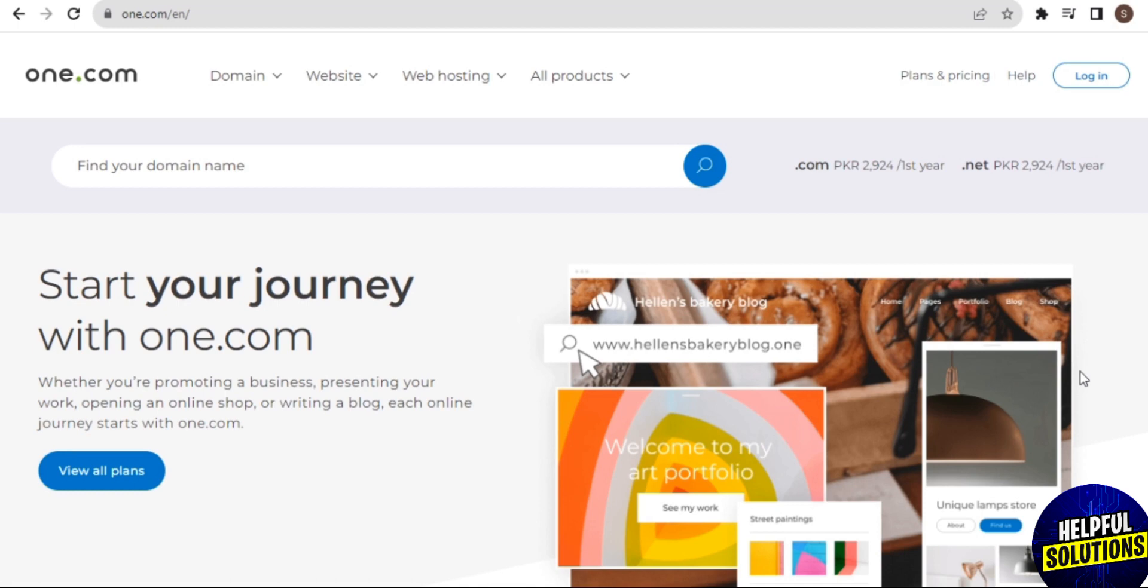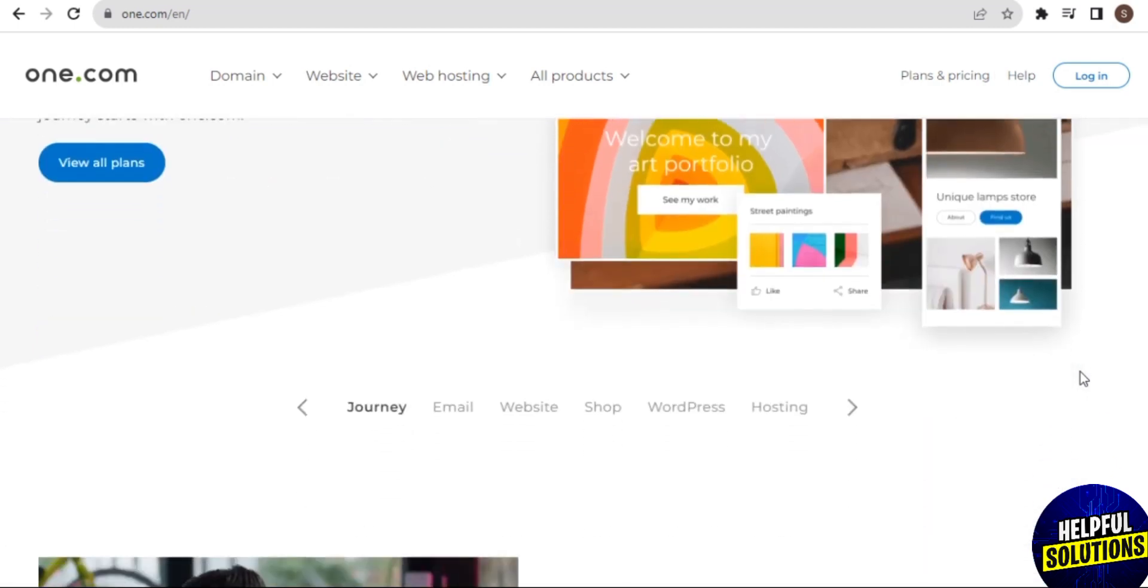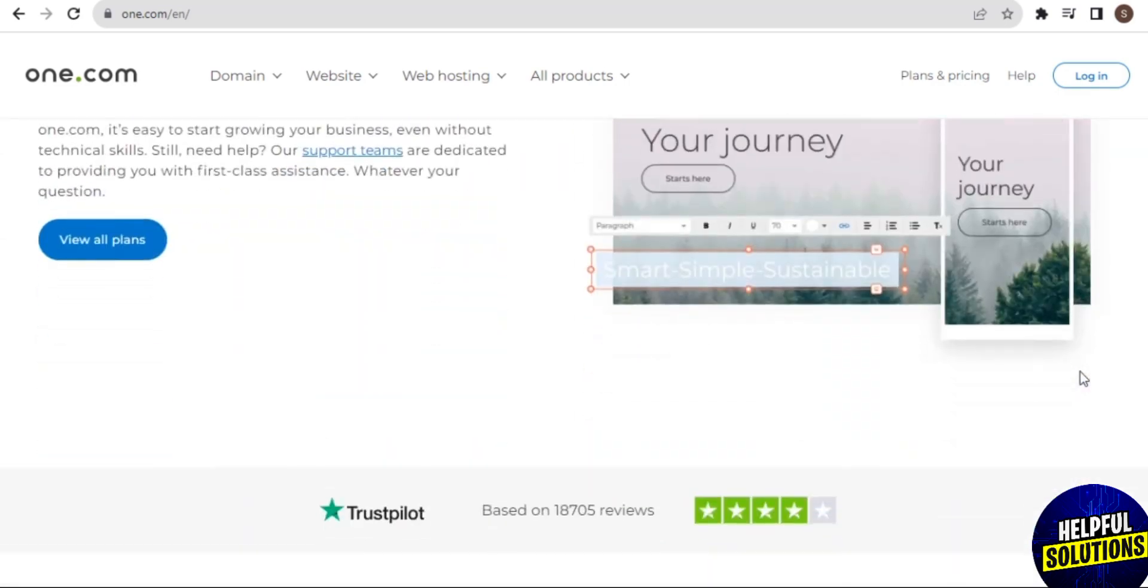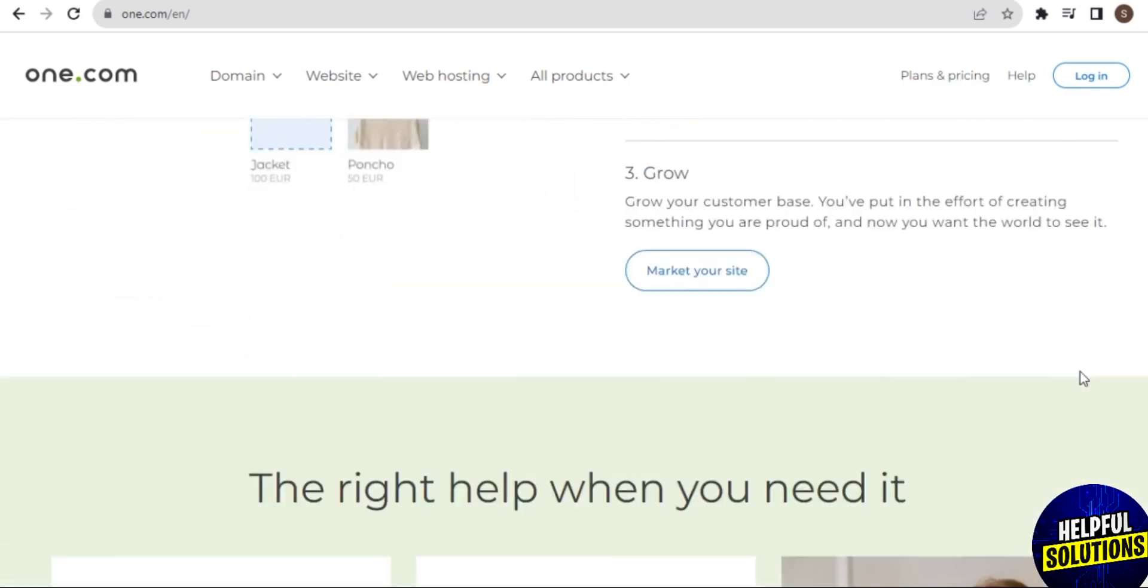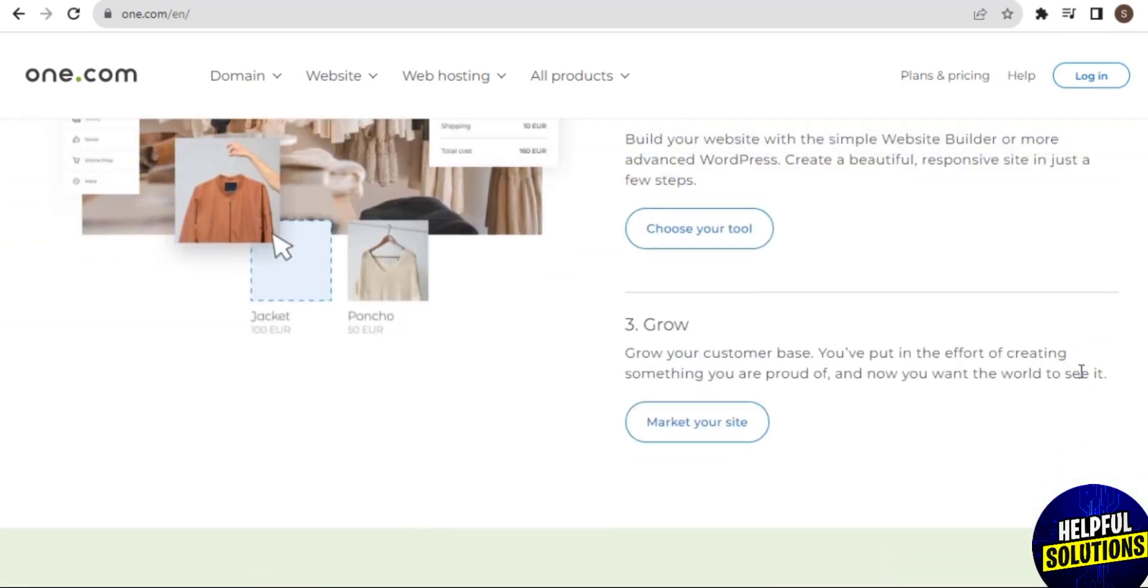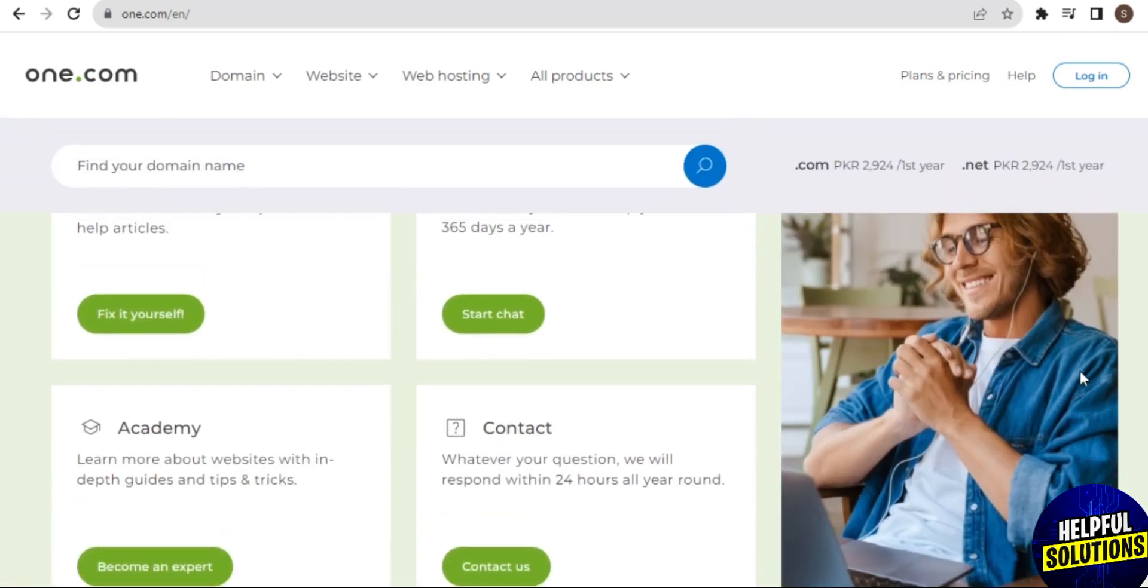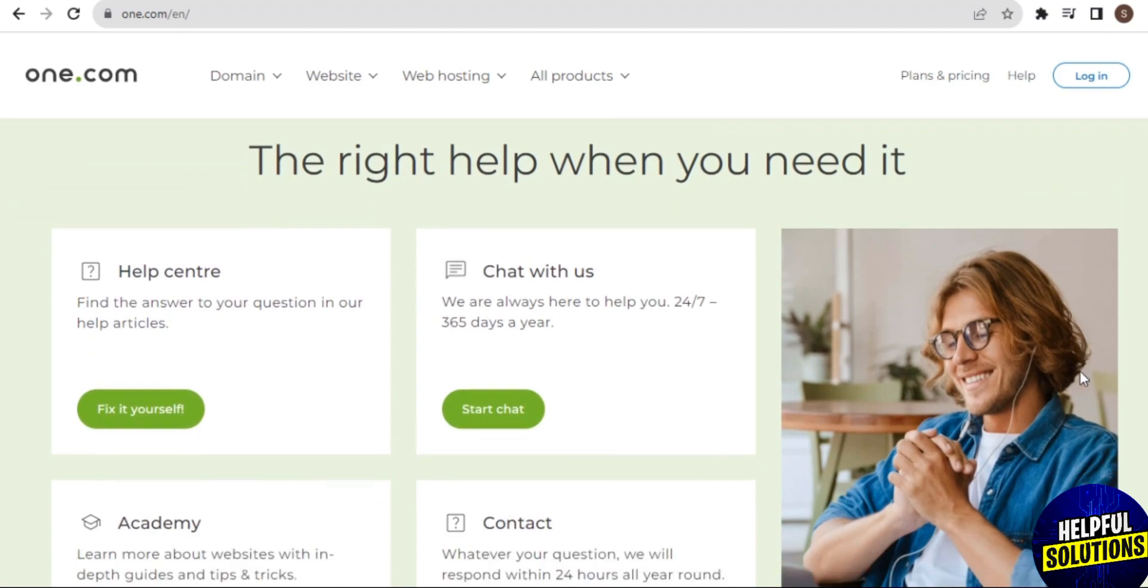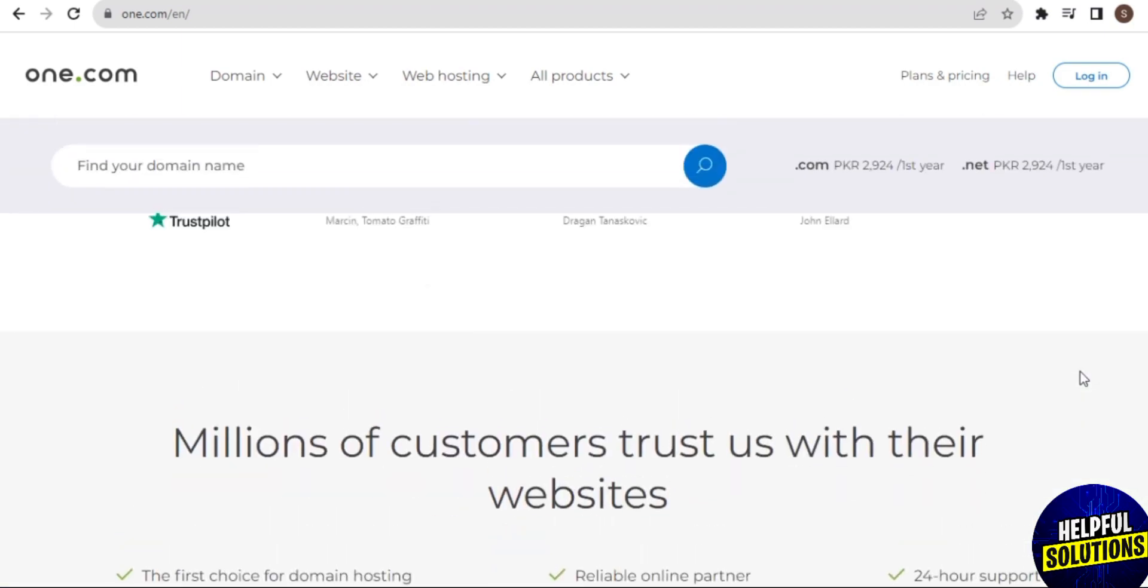This can simplify the process for individuals or small businesses looking to establish an online presence. One.com is known for its user-friendly interface. The control panel and website builder are designed to be intuitive, making it accessible for users with varying levels of technical expertise.